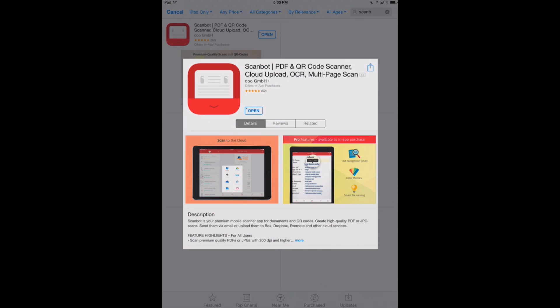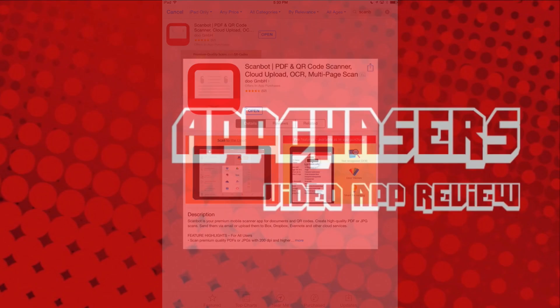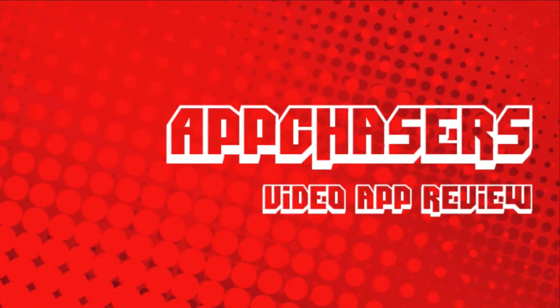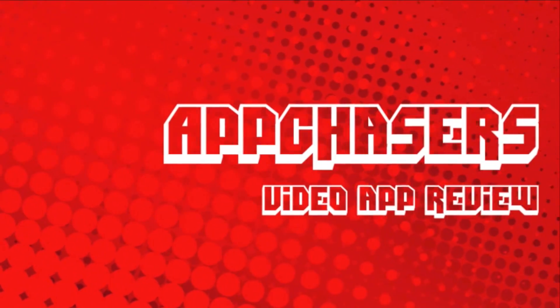So overall, we love ScanBot Pro. In fact, it's our favorite scanner app that we've now been using here at AppChasers.com. And we recommend you take a look. It's a great scanning app with the default features that come with the initial purchase. And then if you want to be a power user, we recommend going for that Pro purchase for the additional cost because you're going to get optical character recognition, different themes, and that smart file naming. So take a look at ScanBot Pro. I'll see you next time.